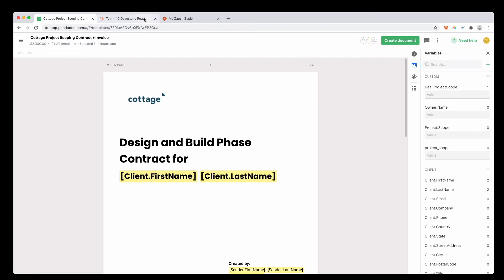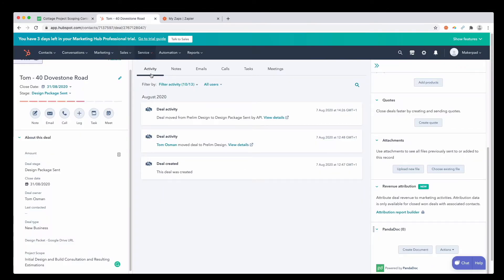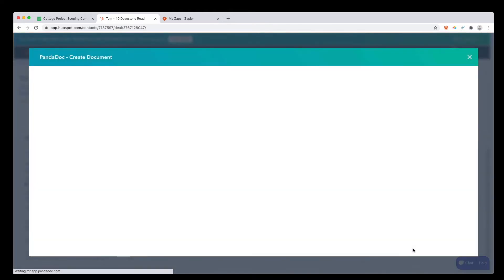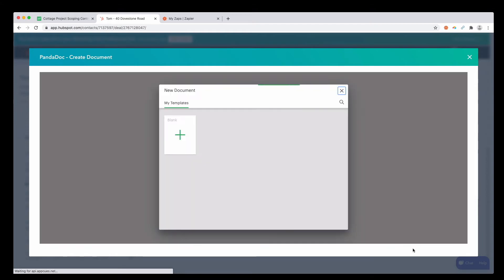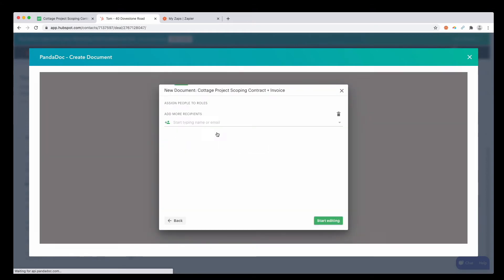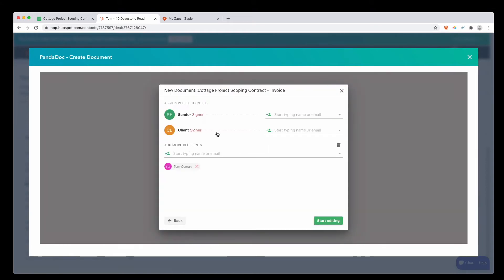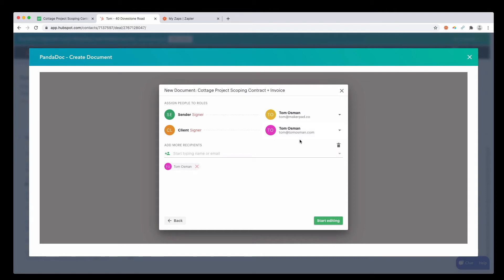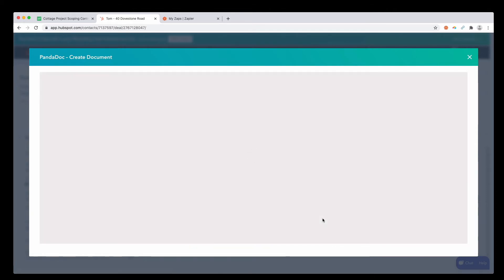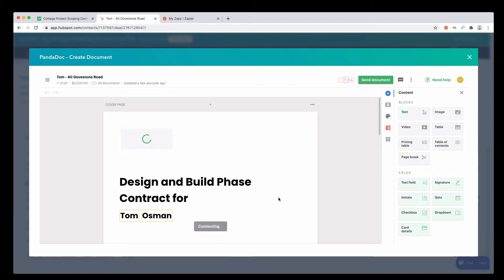Back into HubSpot. All we need to do to generate a document for this particular deal is create, press this create document button. Let's give it a press. Loads up our template. The sender is going to be me, and the client is going to be also me. If you press start editing, it will load up our document with hopefully some fields merged across for us.